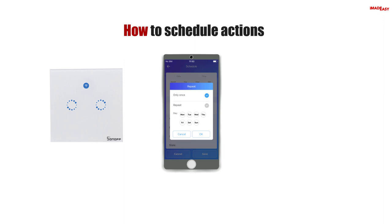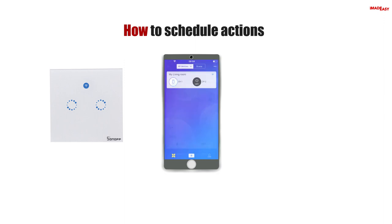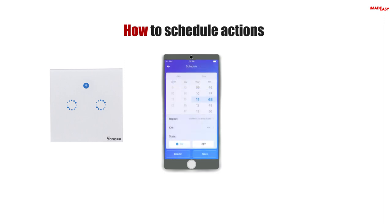In this case we want to turn the lights on every day at 8 pm except on weekends. Press Repeat, choose the days you want the light to turn on, and press OK. Press CH to choose the channel you want to schedule and press OK. In the state area choose On, then press Save. You have scheduled the switch to turn on every workday at 8 pm.